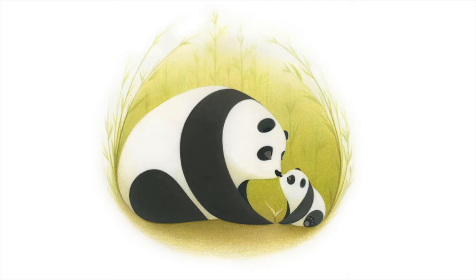All we need are some simple shapes, a piece of paper, and a pencil. Are you ready? Let's draw.